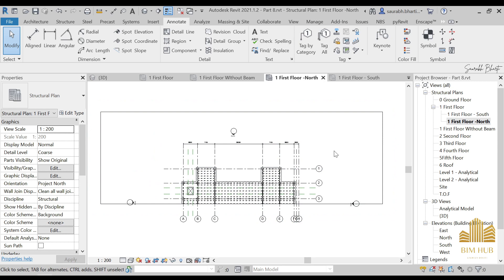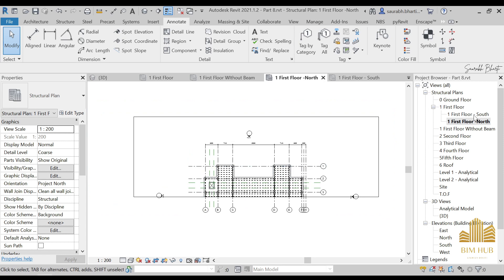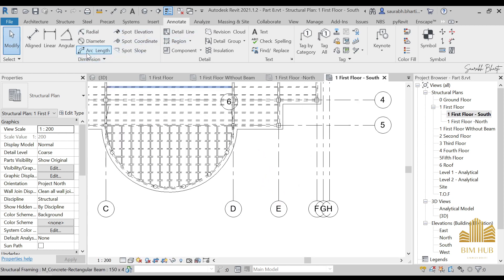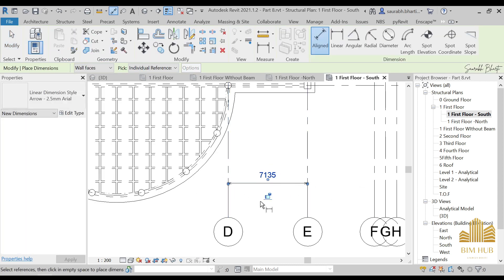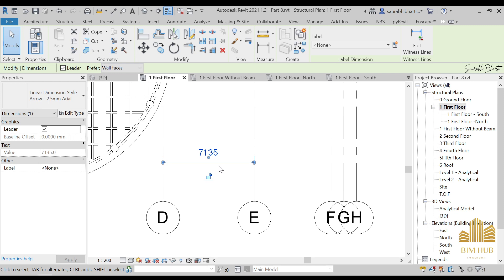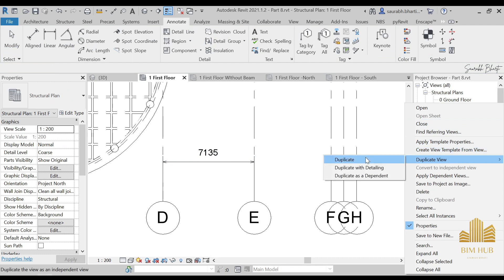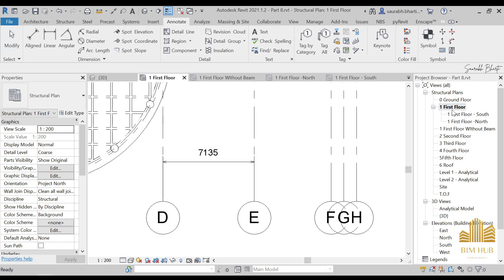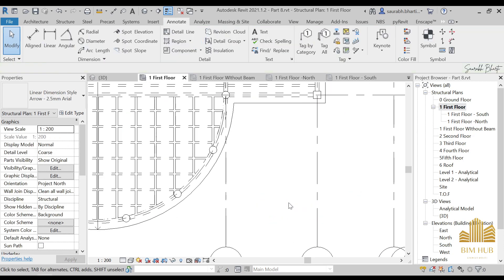Let me show one more thing. Go to the South View and add an aligned annotation. Now go to the First Floor and you can see that this aligned annotation is being shown there too. If we had used a regular duplicate instead, it would not have been shown. So whatever changes you make in the dependent view will also be reflected in the parent view.